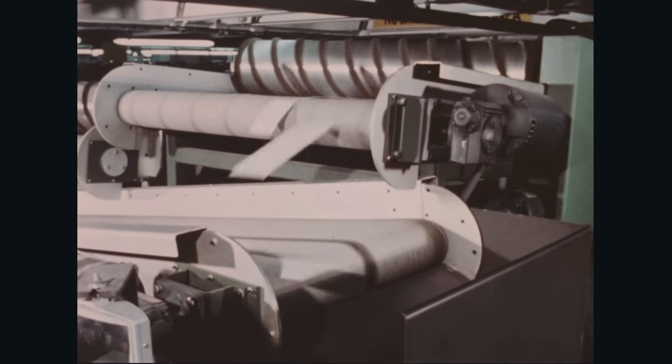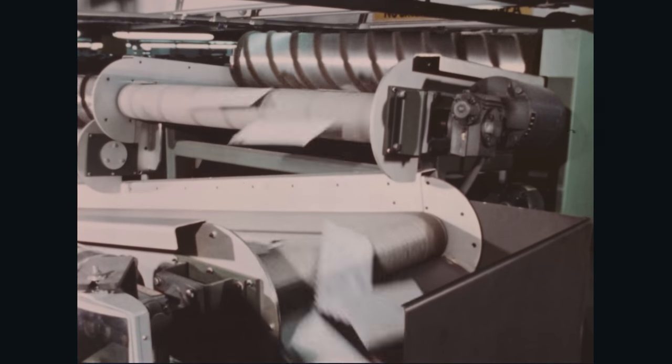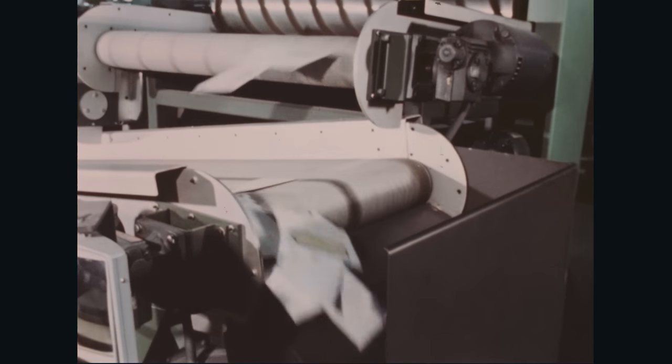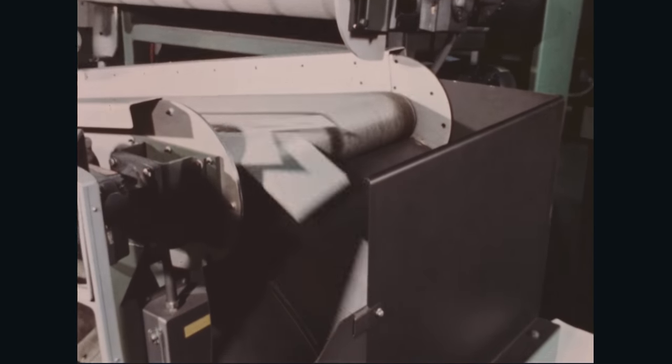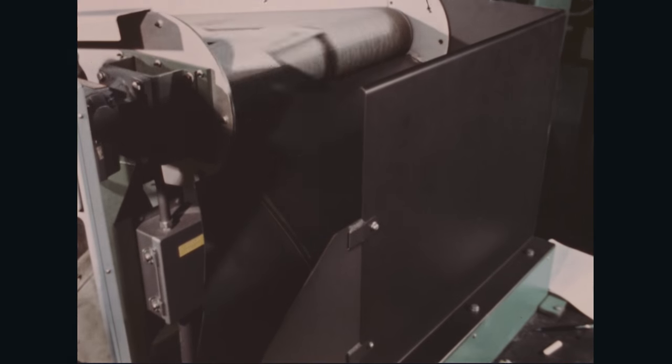The mail less than a quarter inch thickness passes under the rollers to a cross belt which conveys it to a waterfall chute.